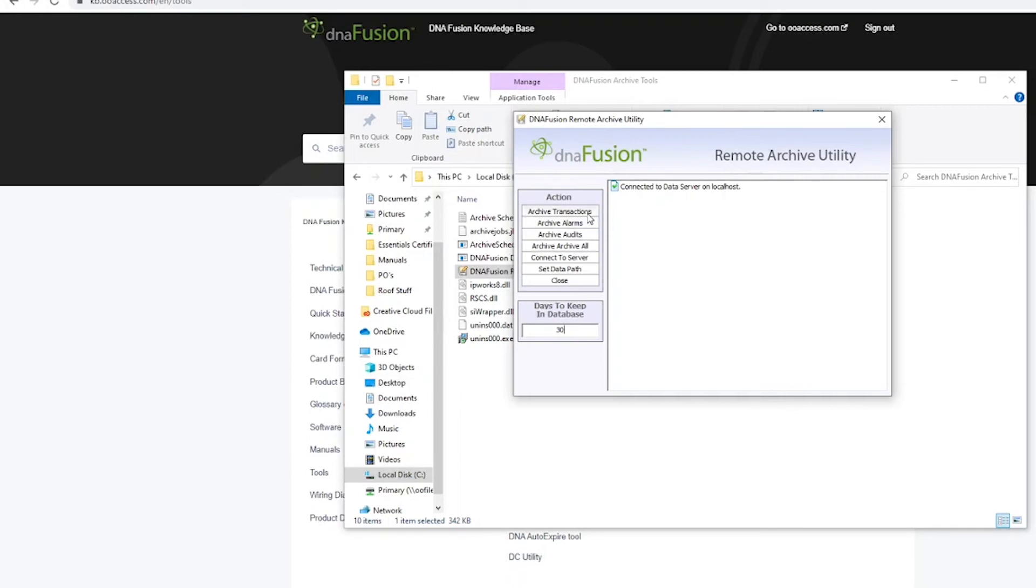Archive Transactions, Archive Alarms, Archive Audits, or Archive All.